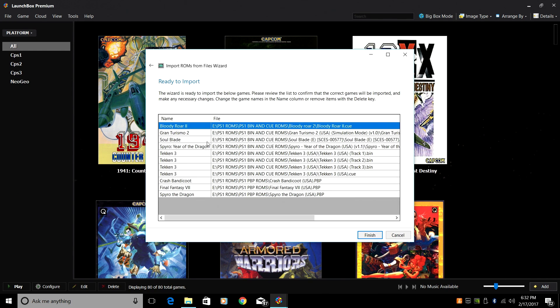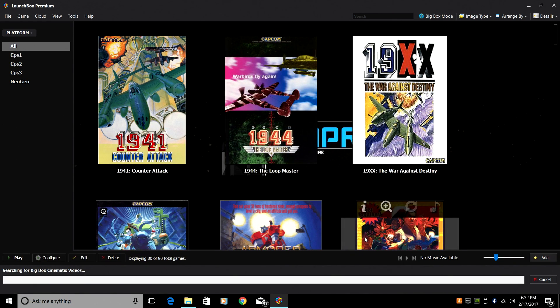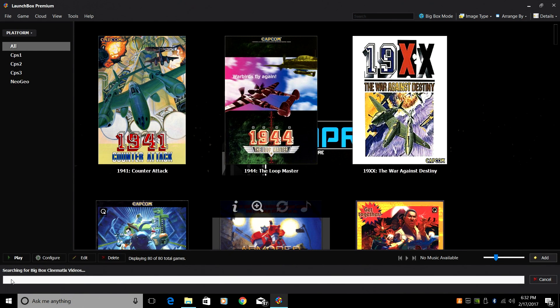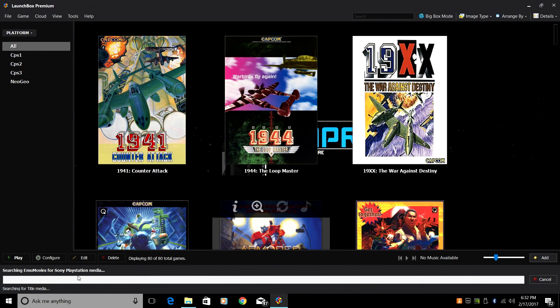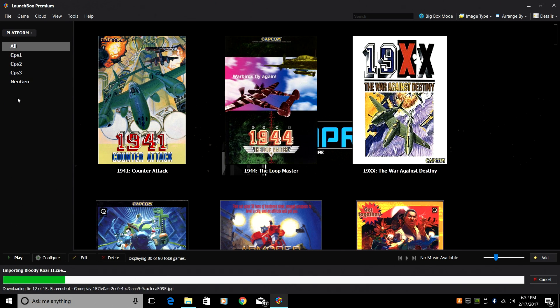So it's found our ROMs here. I only have a few, but it found my PBP and my bin and cue files. Click Finish. Down here, it's going to search for all of our data, our images, and download them. Give it a little bit of time to download. When it's finished, over on the left-hand side, we'll see PlayStation 1.